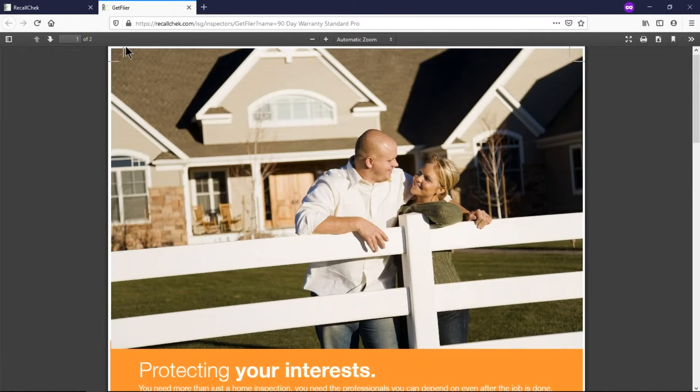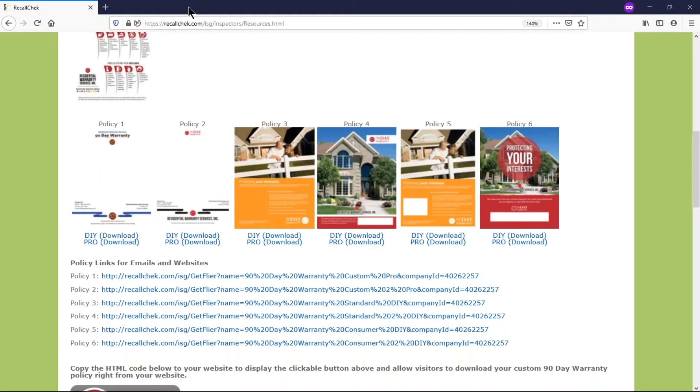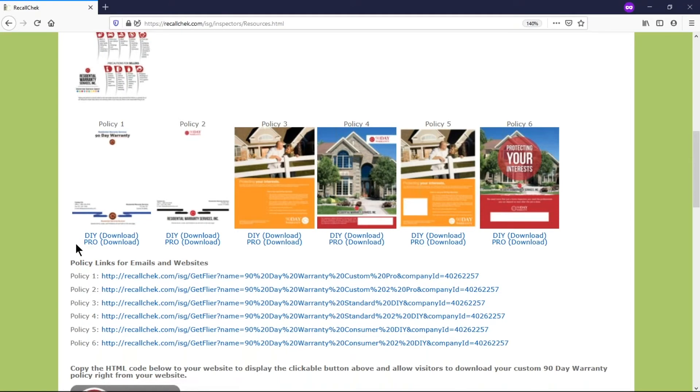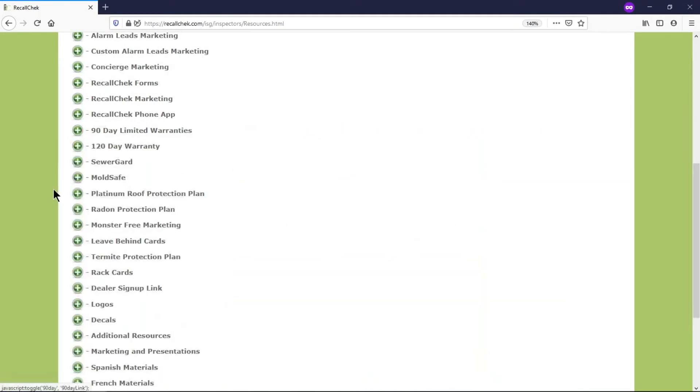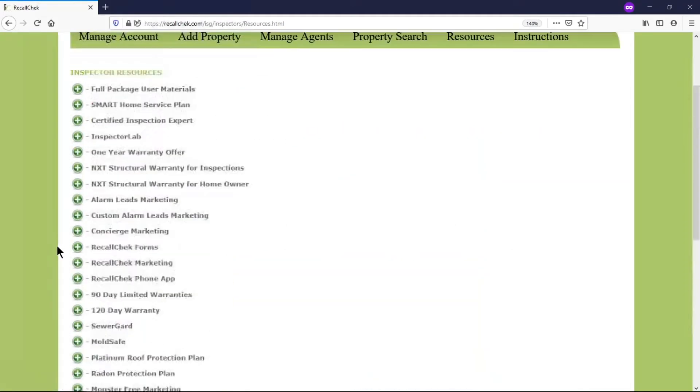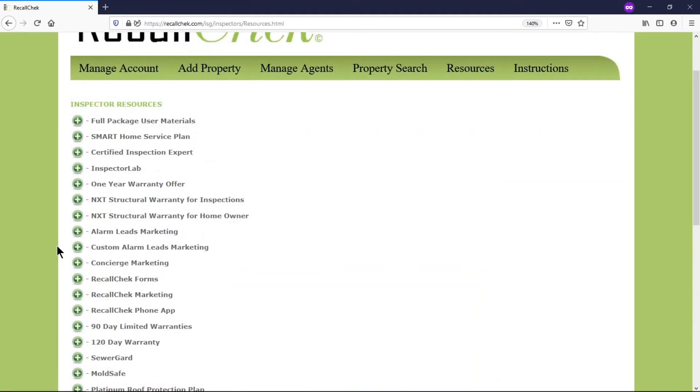They actually print it a little bit bigger and then cut it off so it looks like the ink is printed to the edge of the paper. So that's the difference between the do-it-yourself and the pro. They're the same flyer but it just has a little bit different layout for professional printers.